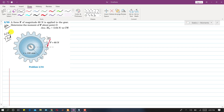In this problem, a force is applied at a gear making 20 degrees with the tangent of the circle. The radius of this gear is 100 mm. We need to find the moment of this force about point O.